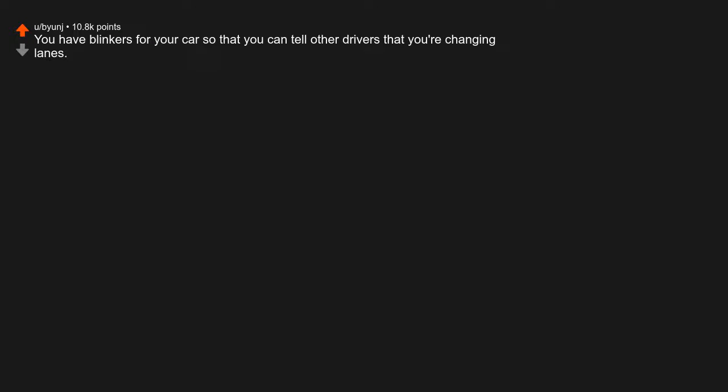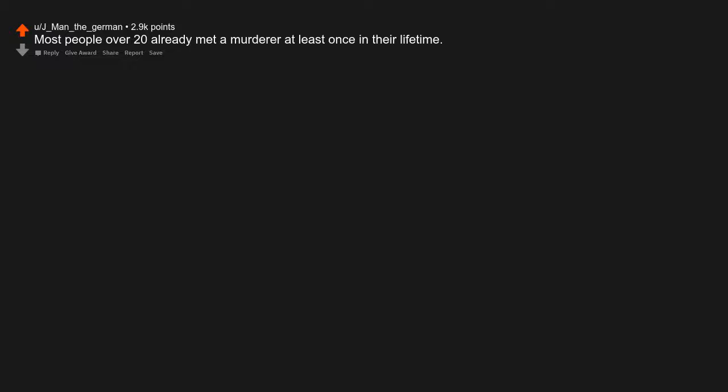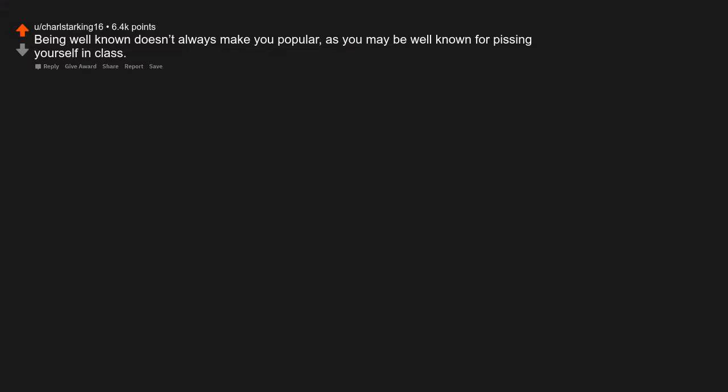You have blinkers for your car so that you can tell other drivers that you're changing lanes. Fun fact, it's the law. Most people over 20 already met a murderer at least once in their lifetime. Being well known doesn't always make you popular as you may be well known for pissing yourself in class.